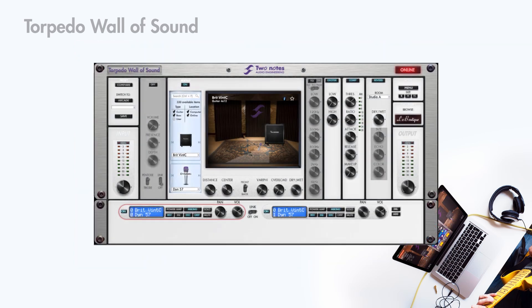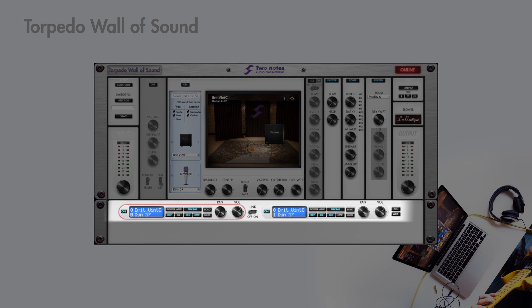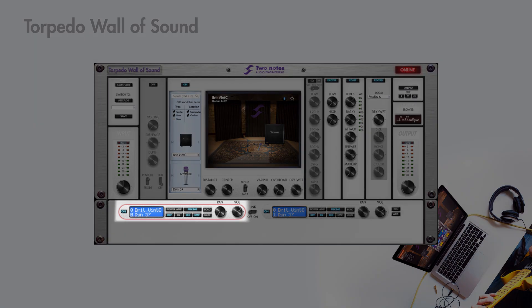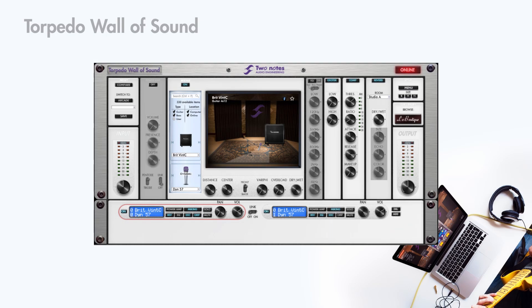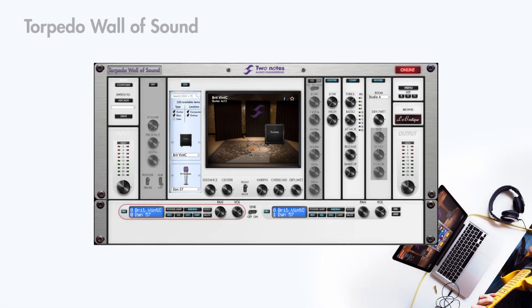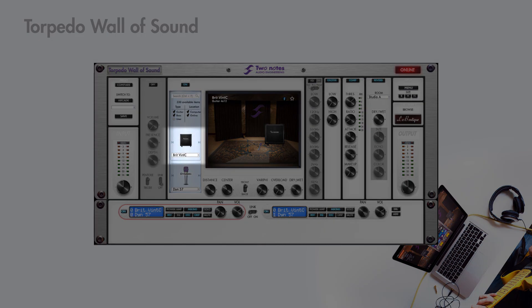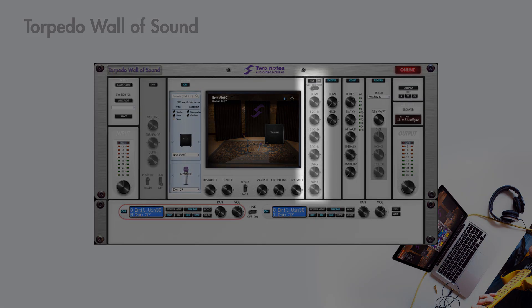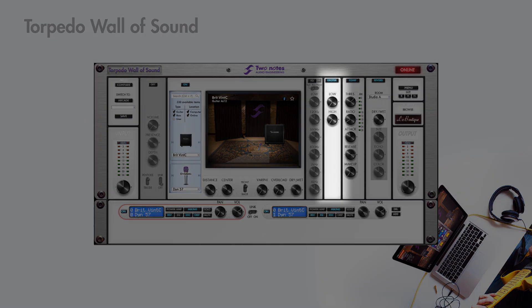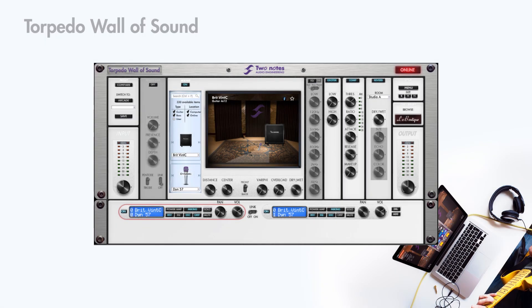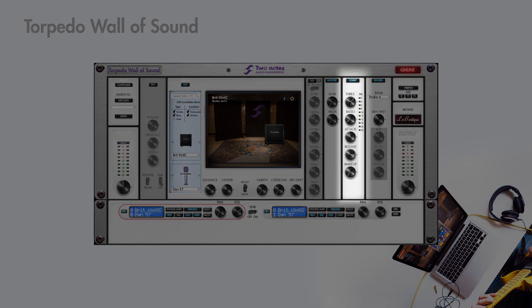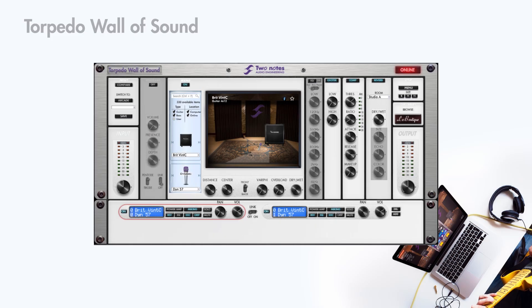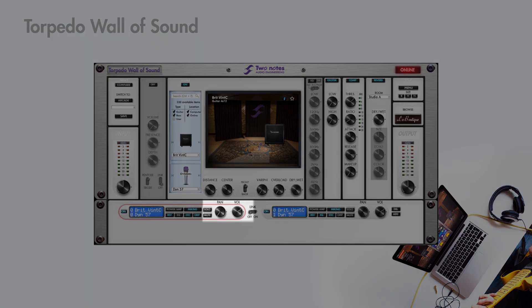By default, two Capsim channels are loaded. In simulation mode, the channel you are working on is circled in red. Changing parameters will affect this channel. Each channel is defined by a power ramp, a cabinet, a microphone, the mic placement, an EQ, an exciter, a compressor and a reverb. Each channel also has a dedicated volume level and pan setting.